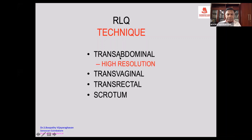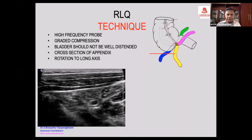In a transabdominal scan, use the high-frequency linear probe at 5 to 12 megahertz, and scan the right iliac fossa. You have to follow the graded compression technique.